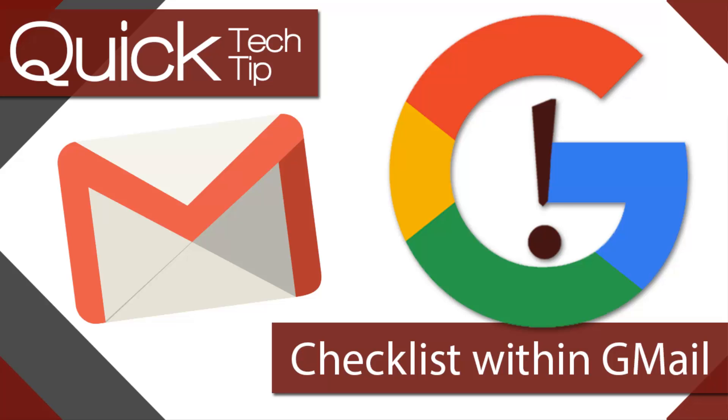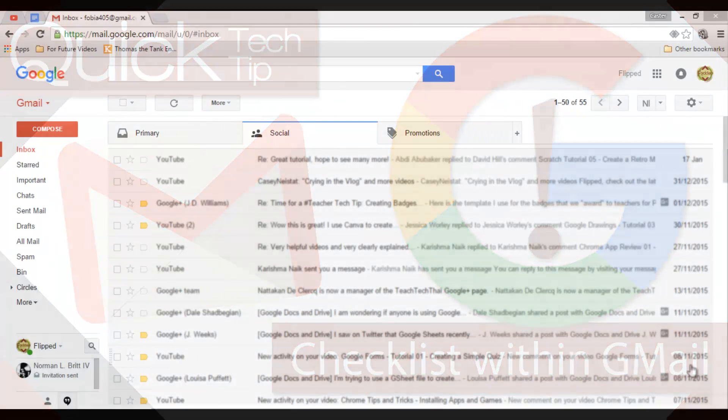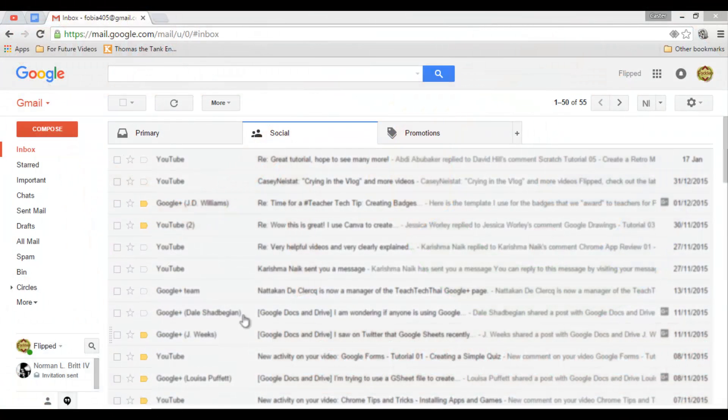Welcome to another flipped classroom tutorial. This time a quick tech tip. Go ahead and open your Gmail.